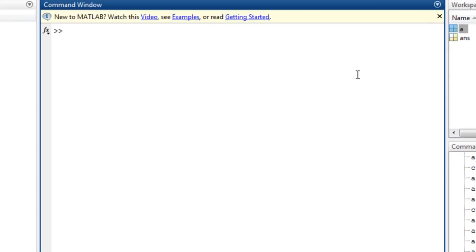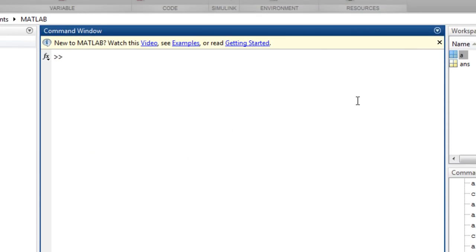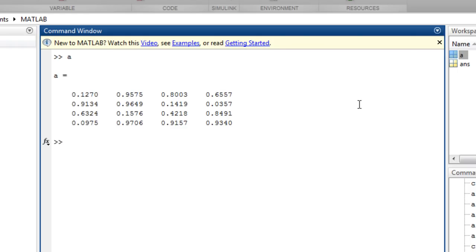Sometimes it is convenient to treat two-dimensional arrays as a one-dimensional array, as though all the columns were stacked together into a single column and specify a single index. This is called linear indexing. For example,